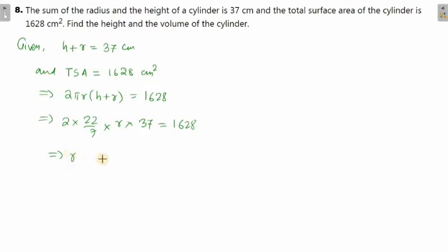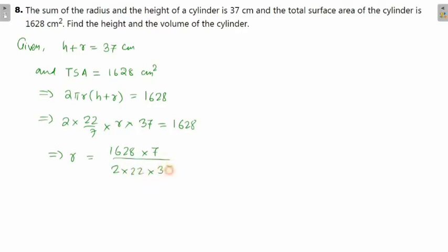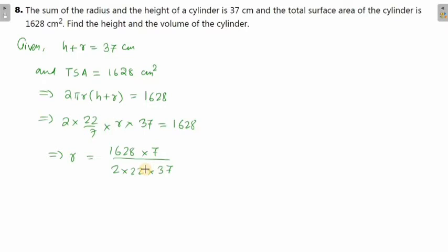From there, we calculate the value of r. So 1628 × 7 divided by 2 × 22 × 37 — after cancellation — gives exactly 7. Therefore the radius is 7 centimeter.